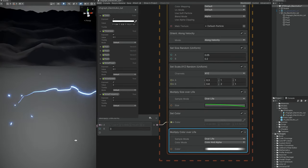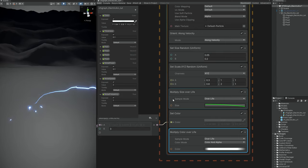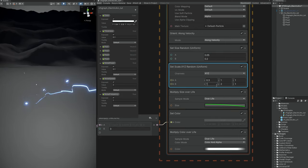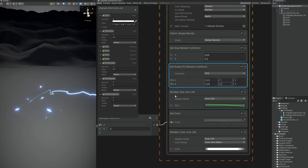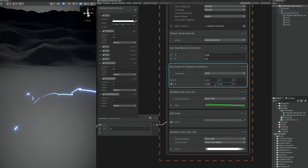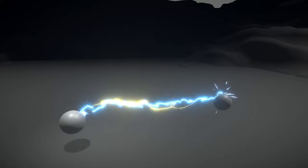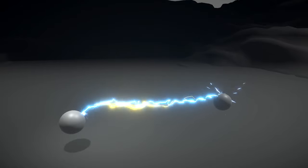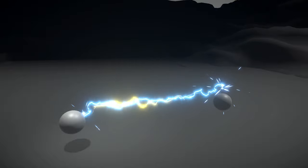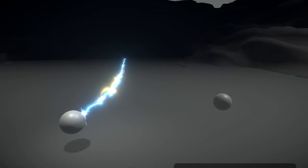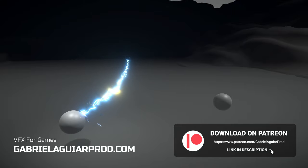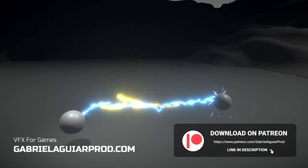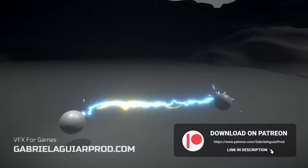You can do the same to apply sparks at the end or even in the middle of the electric arc. And besides sparks, you can add a few more things with this technique. Now you know how to create an electric arc, which doesn't necessarily need to be an electricity arc — you can use it for different types of things. I hope you have enjoyed this tutorial. If you want to get access to this project, it's all available on my Patreon page.